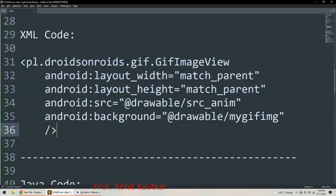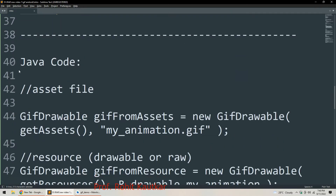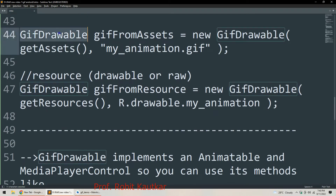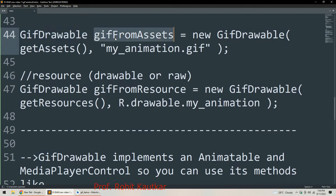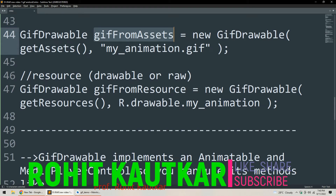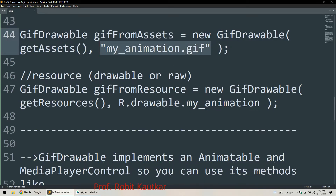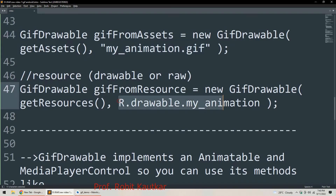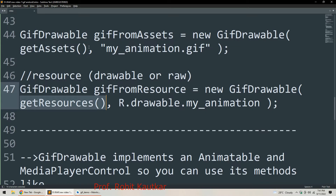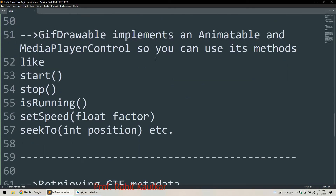In Java code, we create an object of the GifDrawable class. For loading from assets, we use: new GifDrawable(getAssets(), 'name_of_gif_file'). To use the GIF as a resource instead, we again create a GifDrawable object but replace getAssets() with getResources() and specify the file using R.drawable.name_of_gif_file.